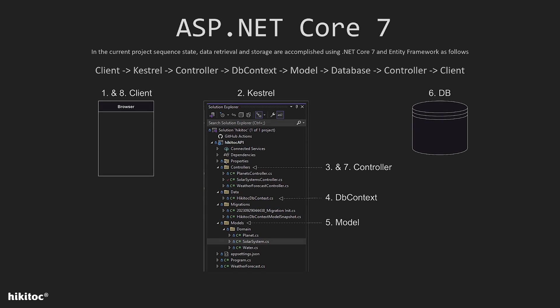This diagram illustrates the current project sequence state, depicting how data retrieval and storage are achieved using .NET Core 7 and Entity Framework. I want to mention that it is also possible for the application to interact with the database directly, utilizing a DB context solely for data retrieval or storage purposes. However, this is provided for your information. Now let's return to our main topic.